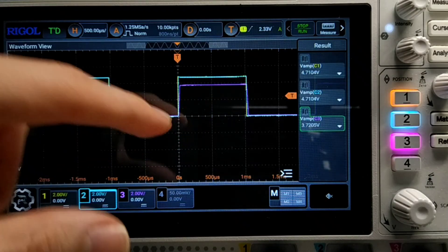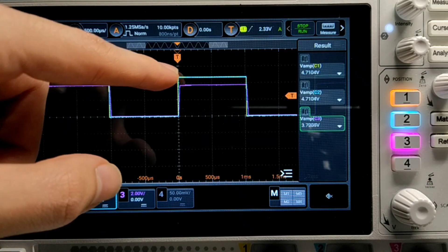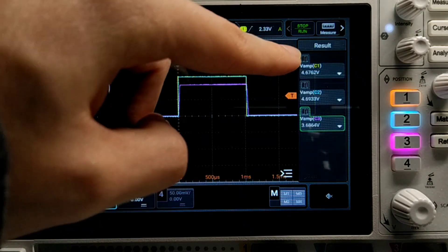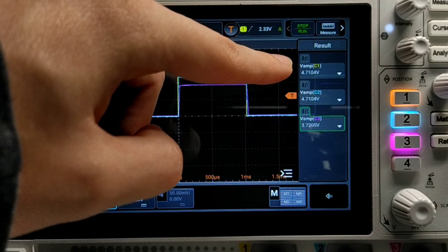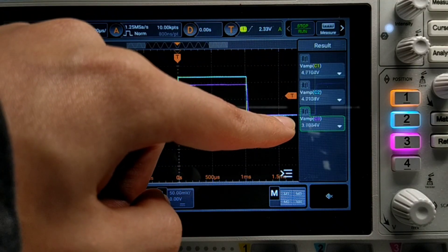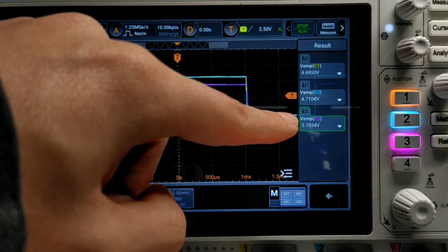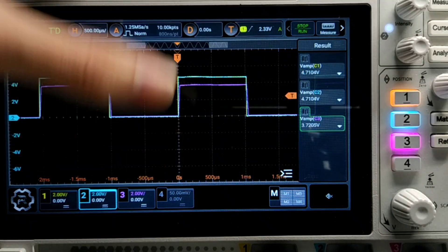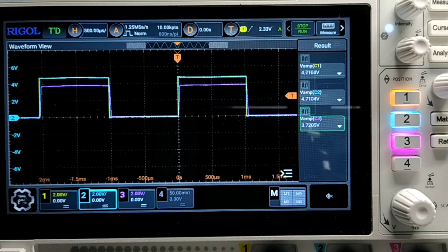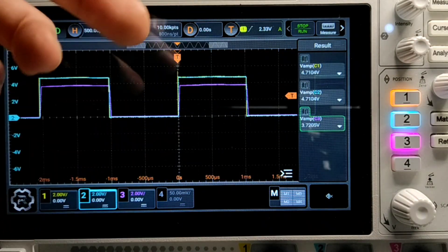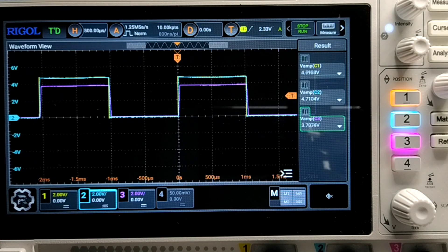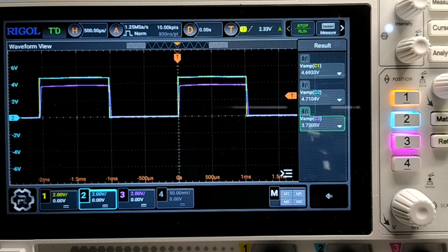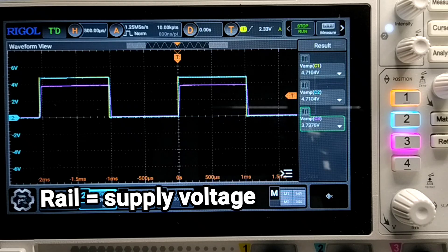And this is because the violet one is not rail to rail. As you can see we have 4.7V on both the first two, and the third one has 3.7V. And so that's the effect of not being rail to rail. So a rail to rail operational amplifier can actually go up to the rail, in this case 4.7V.